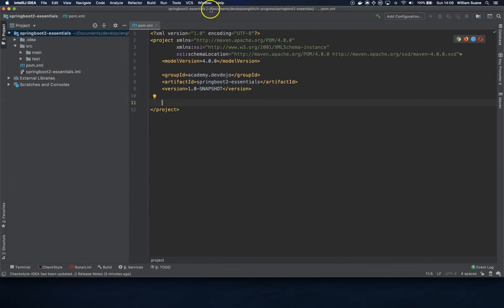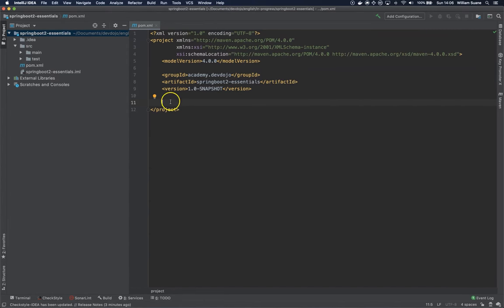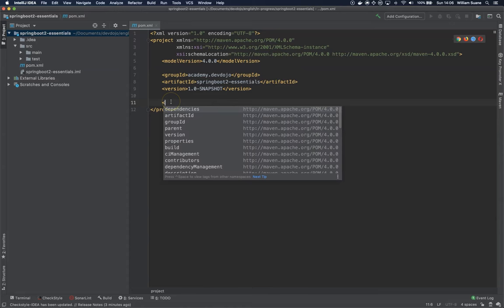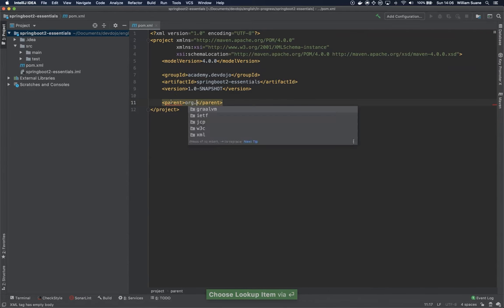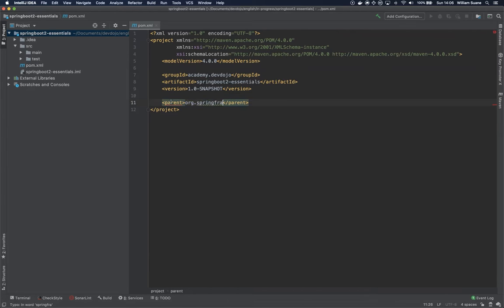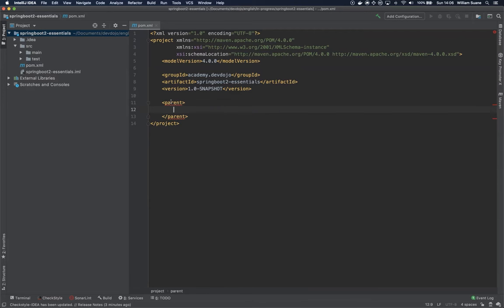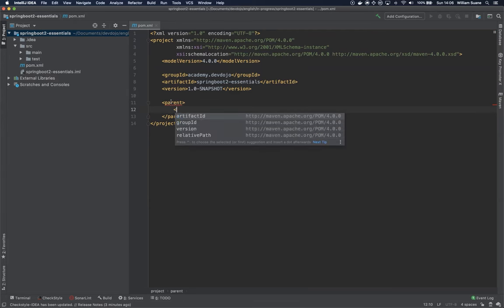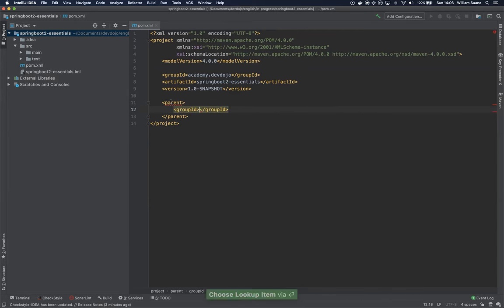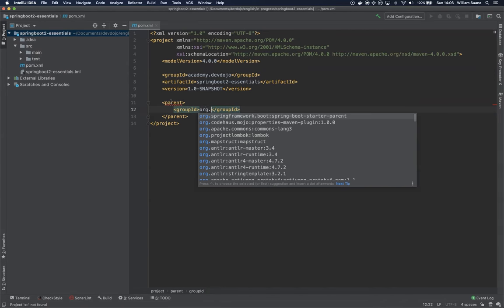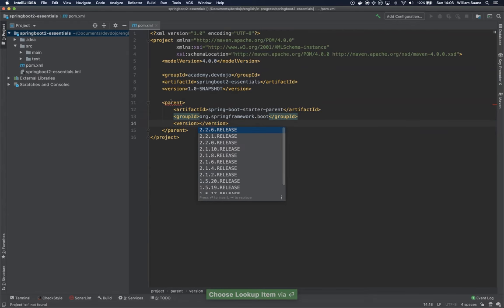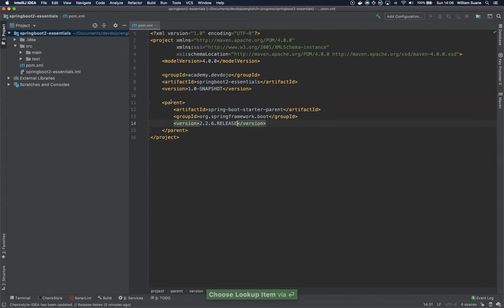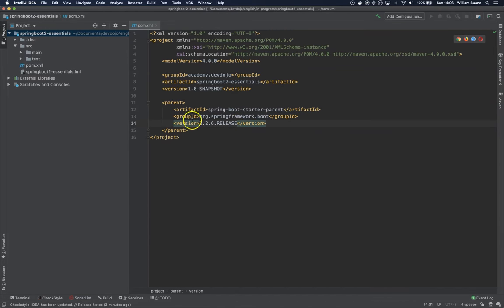So let's add a parent here. This parent will be org.springframework.boot, and spring-boot-starter-parent, the first one right here. And the version, I'm going to use 2.2.6 for this. This is the latest version at the moment I'm recording this video.